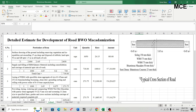This is how you prepare a detailed estimate for road development by macadamization, which includes WBM of 75mm, WMM of 75mm, bituminous macadam of 50mm, and semi-dense bituminous concrete of 25mm thickness. I hope this video was clear and effective. If you have doubts, write them in the comment box. If you liked the video, please like and share it with your friends. Thanks for watching and stay tuned.